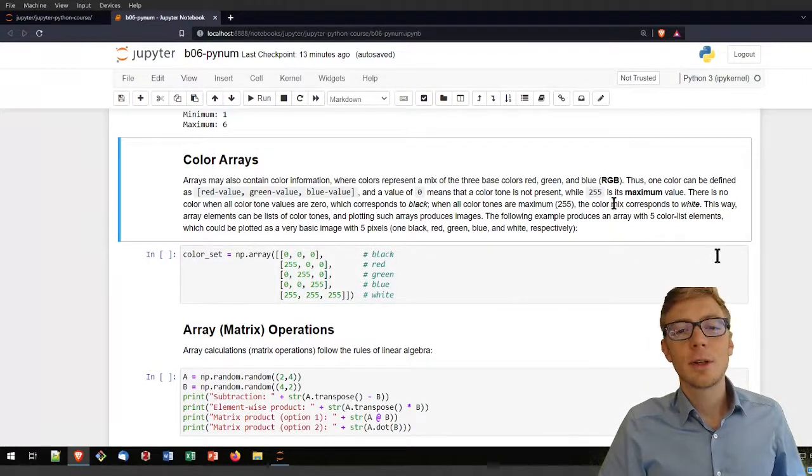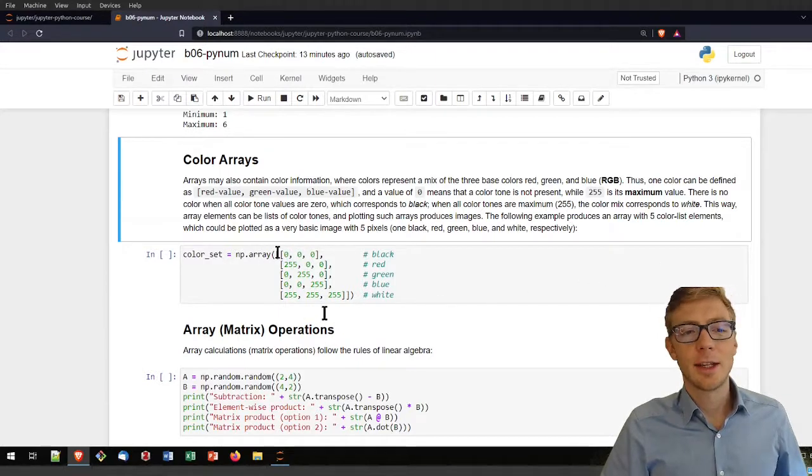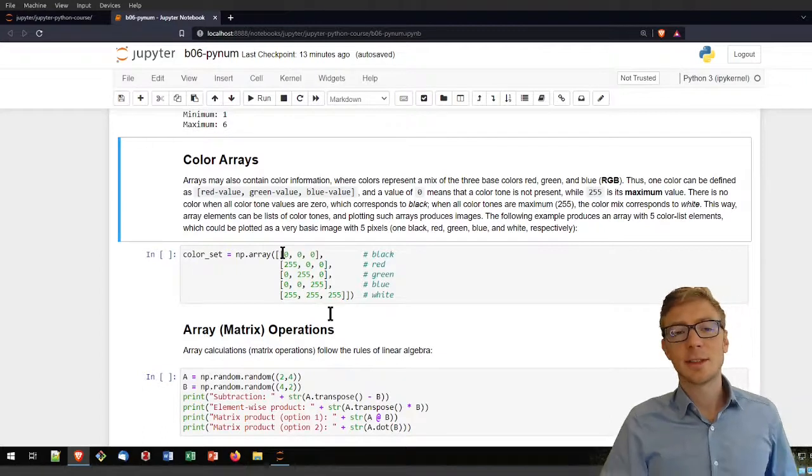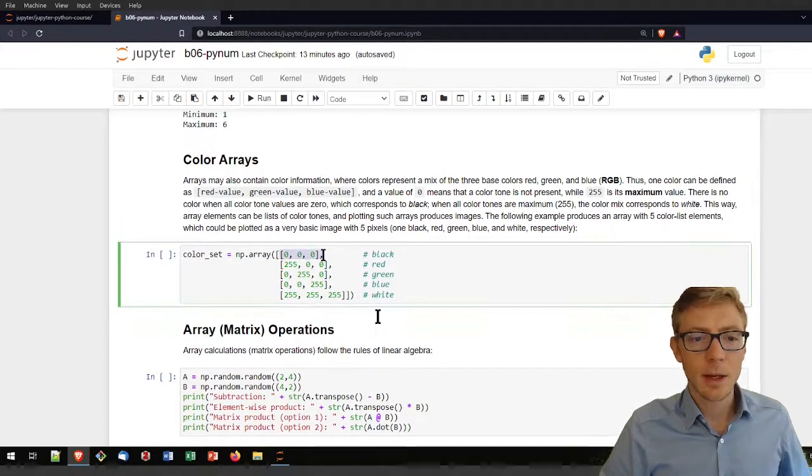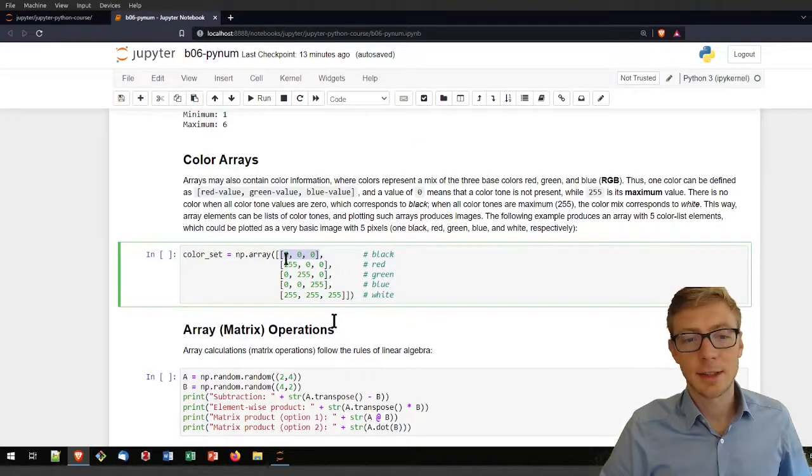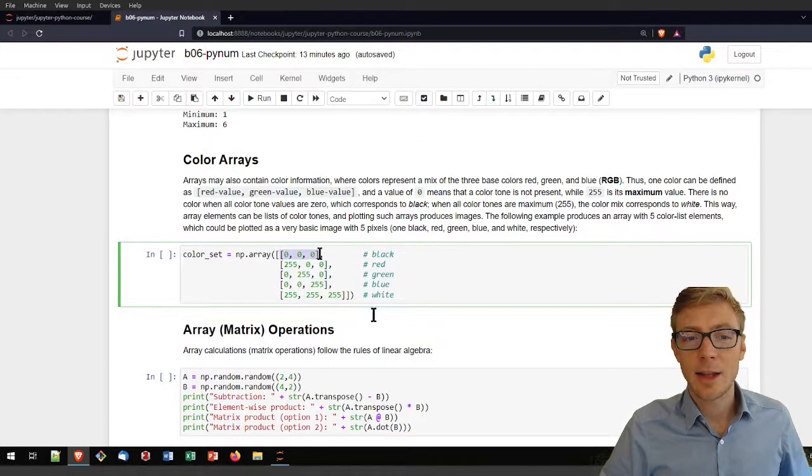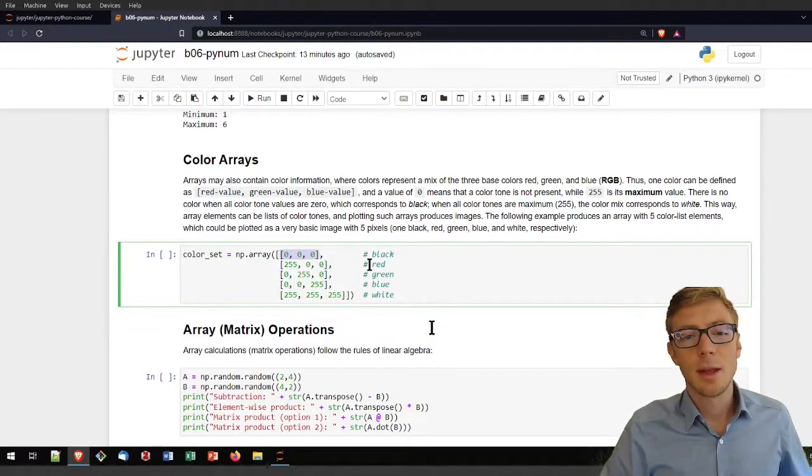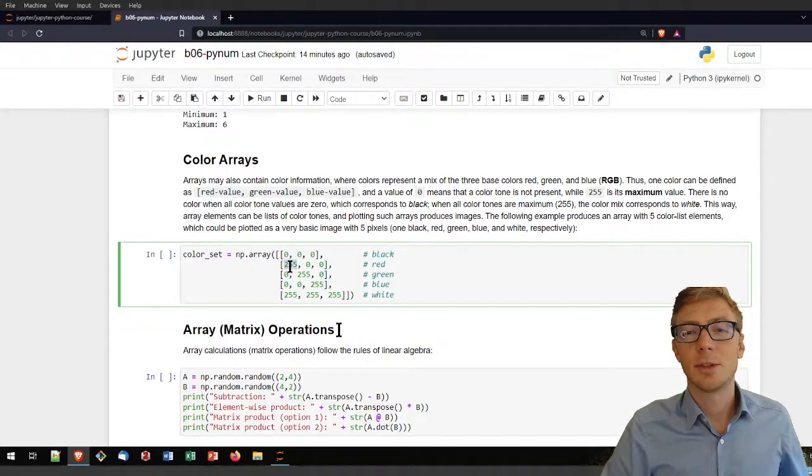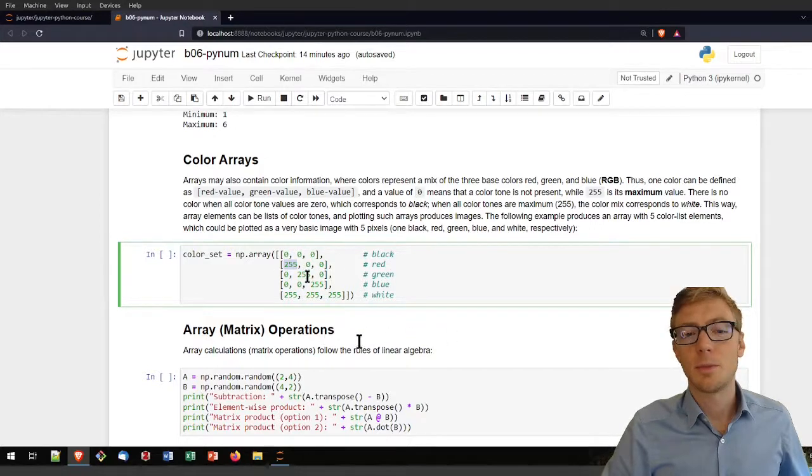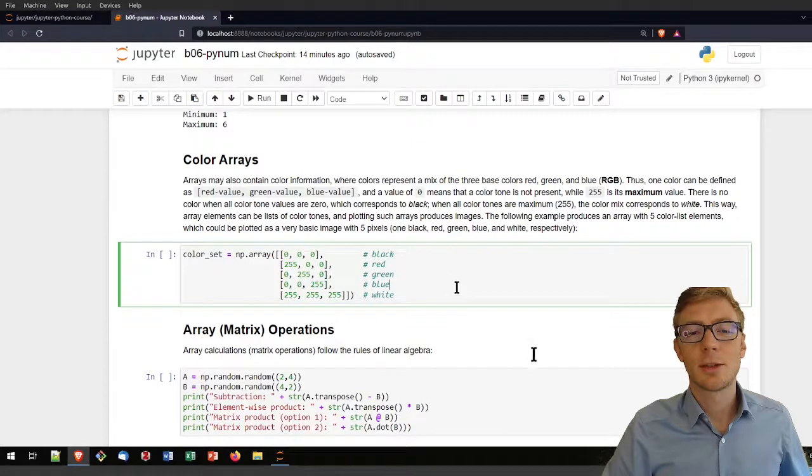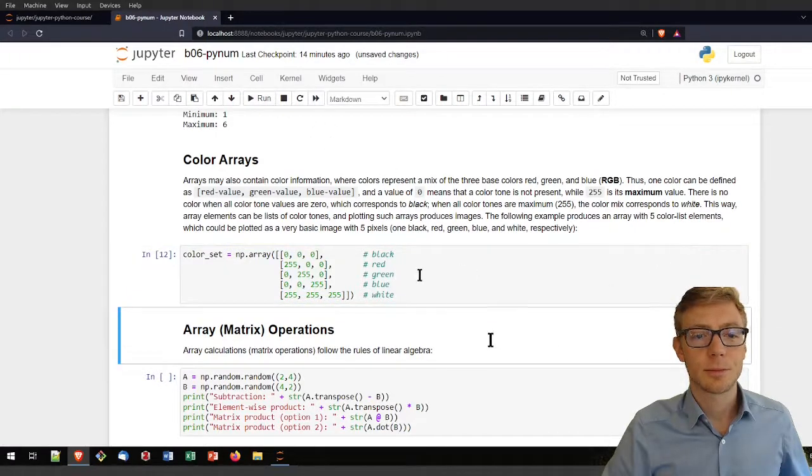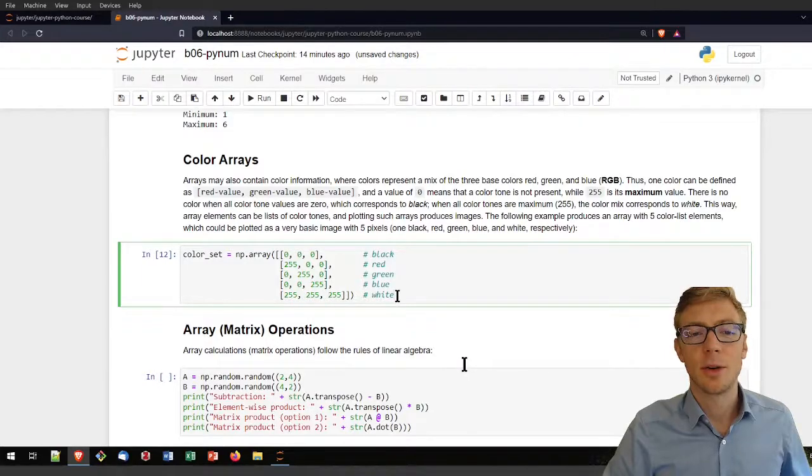If you want to write down a bunch of colors in a numpy array for whatever reason, could be to create a nice plot or something else colorful or image analysis, you can define the color black with 0, 0, 0. Red is 0, green is 0, blue is 0. If you want to get a red color, of course, you need to put red to its maximum and all others to 0. Green, you put the green channel to its maximum. Blue, you put the blue channel to its maximum. If you put all colors to its maximum, you're getting white color. If you run that, nothing happens. It just knows now your color set.